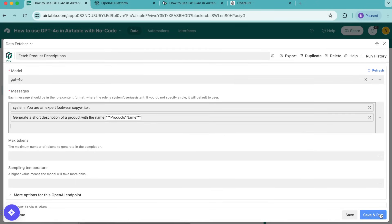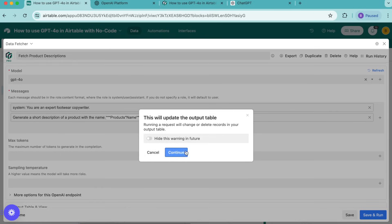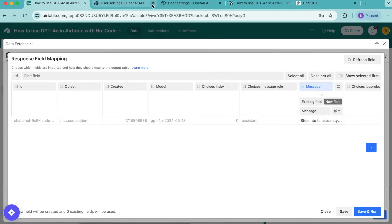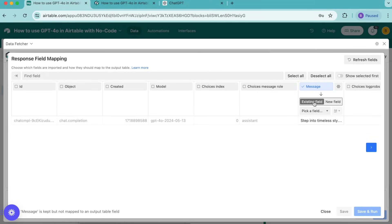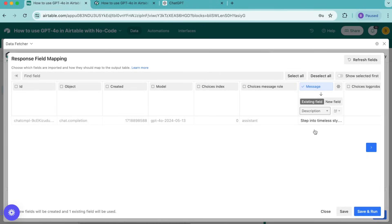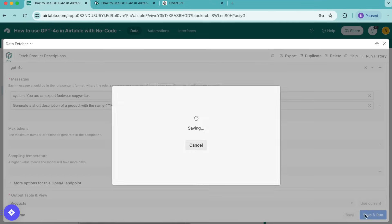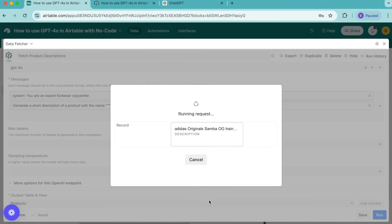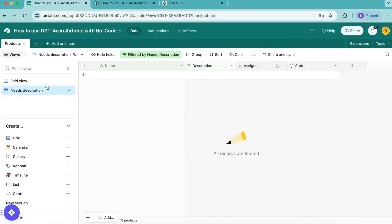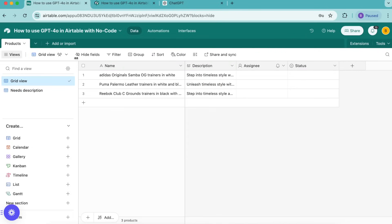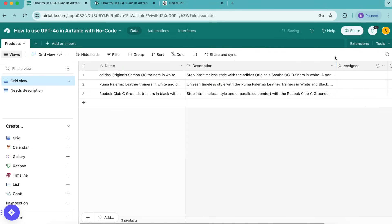Now we want to select save and run in the bottom right hand corner. Select continue. Great, so now we arrive to our response field mapping and this is where we can decide which of the fields we would like to have brought in to our Airtable base. OpenAI returns several fields but we're only interested in the message field, so we're wanting to click the existing field option here and from the drop down menu select description. Then select save and run in the bottom right hand corner and as you can see this request is now running. Select show output table and you can close that window. Now you'll come back to that grid view and you can see that the description has now automatically been generated by chat GPT 4.0 and brought into our Airtable base.